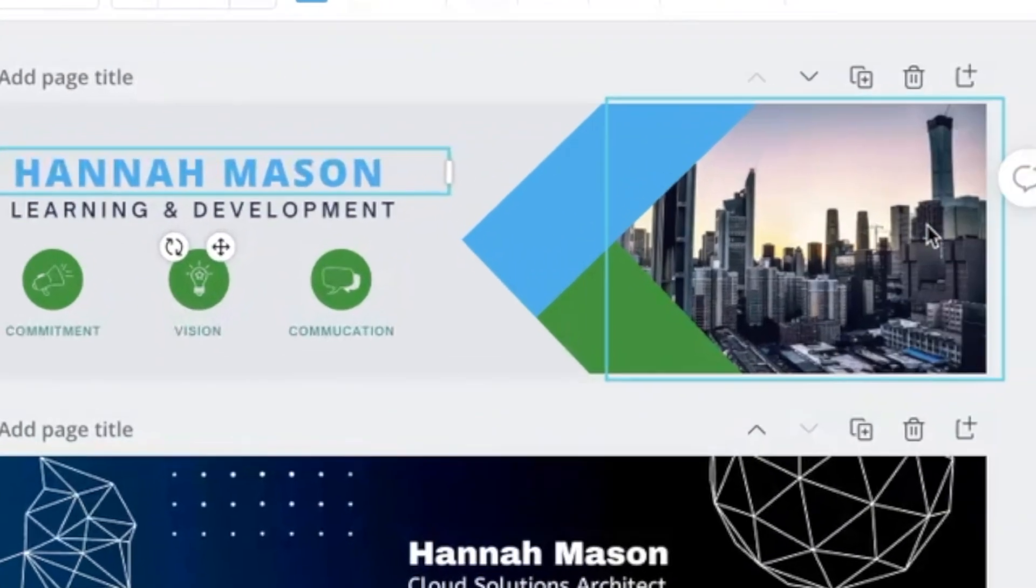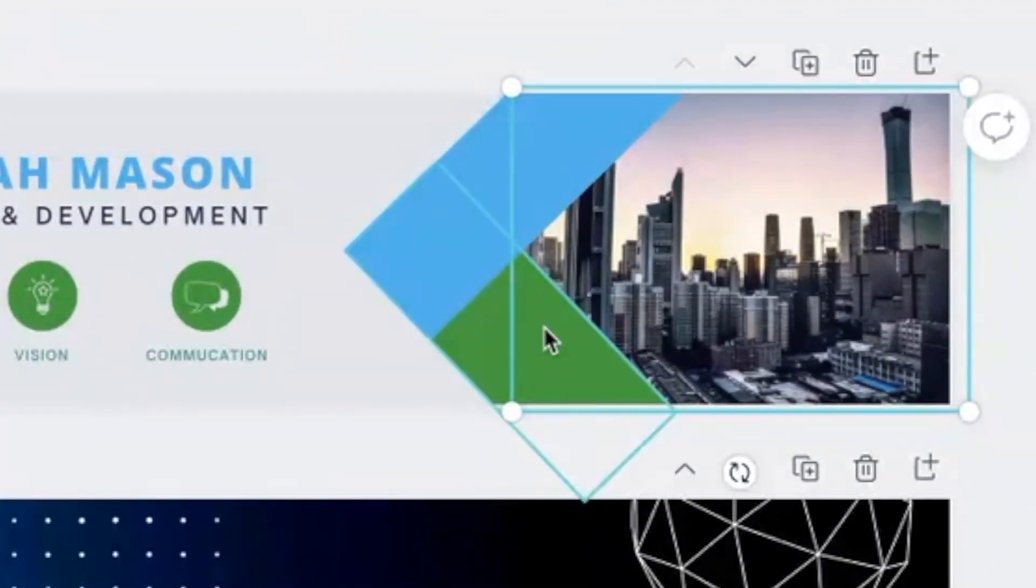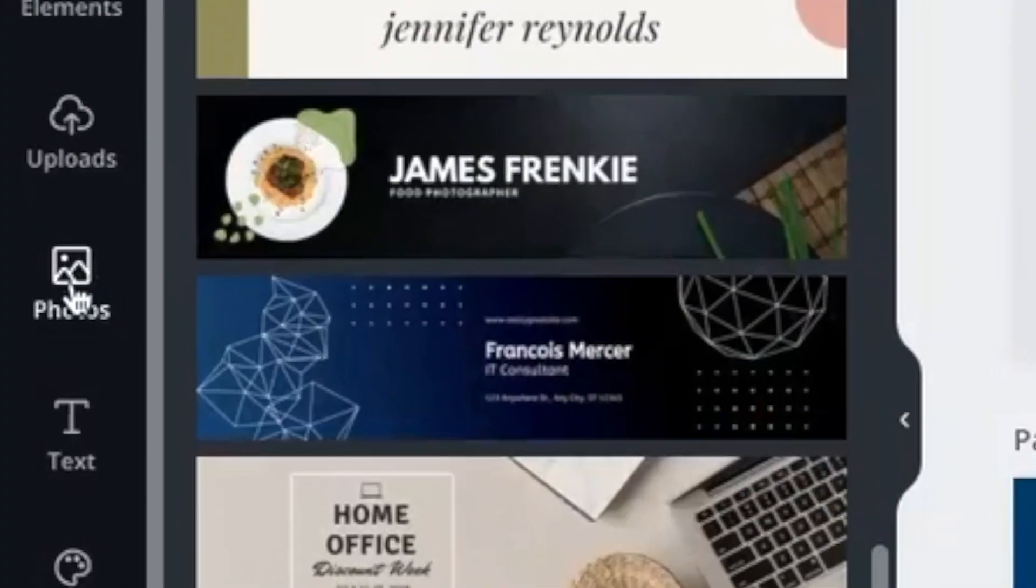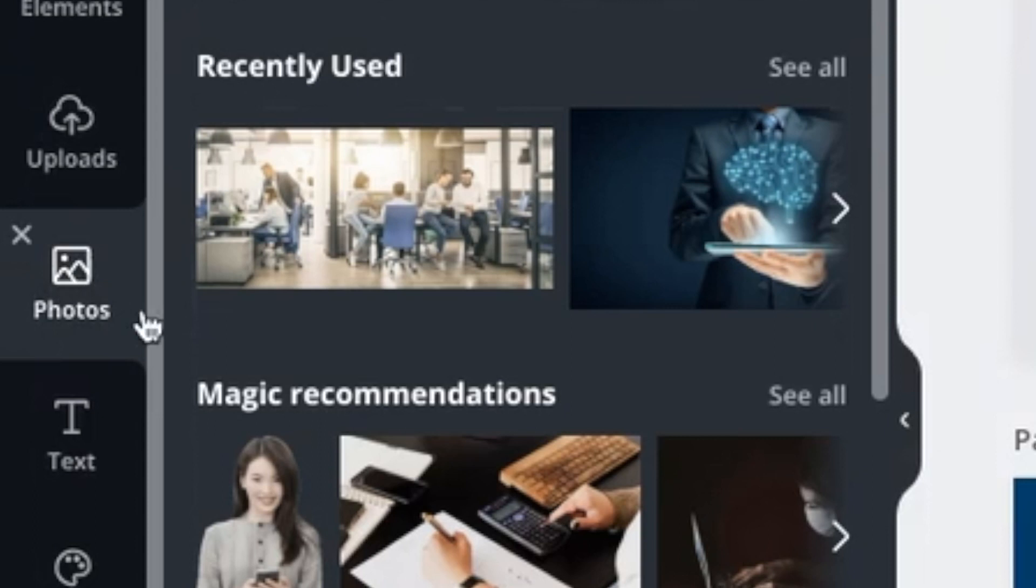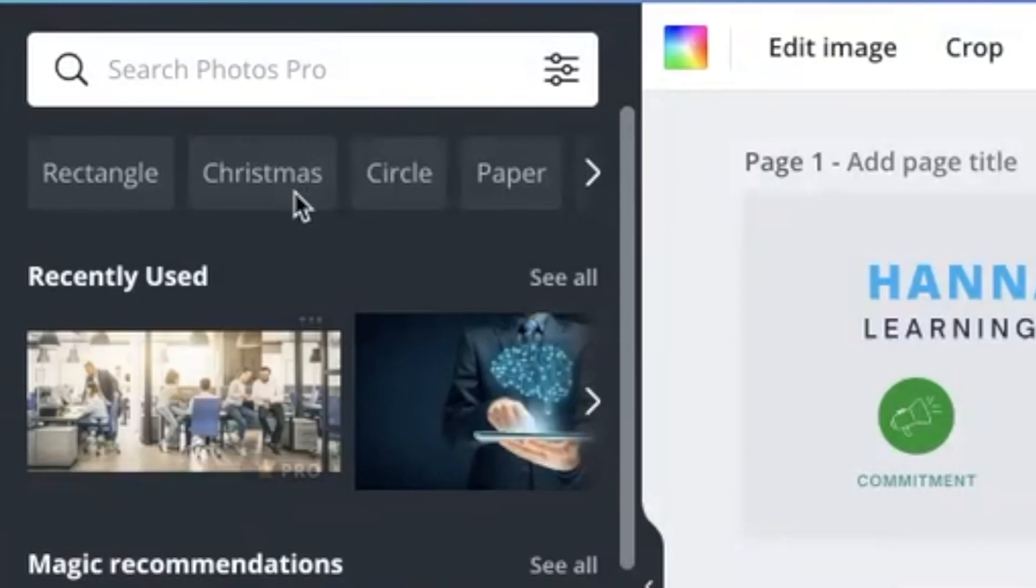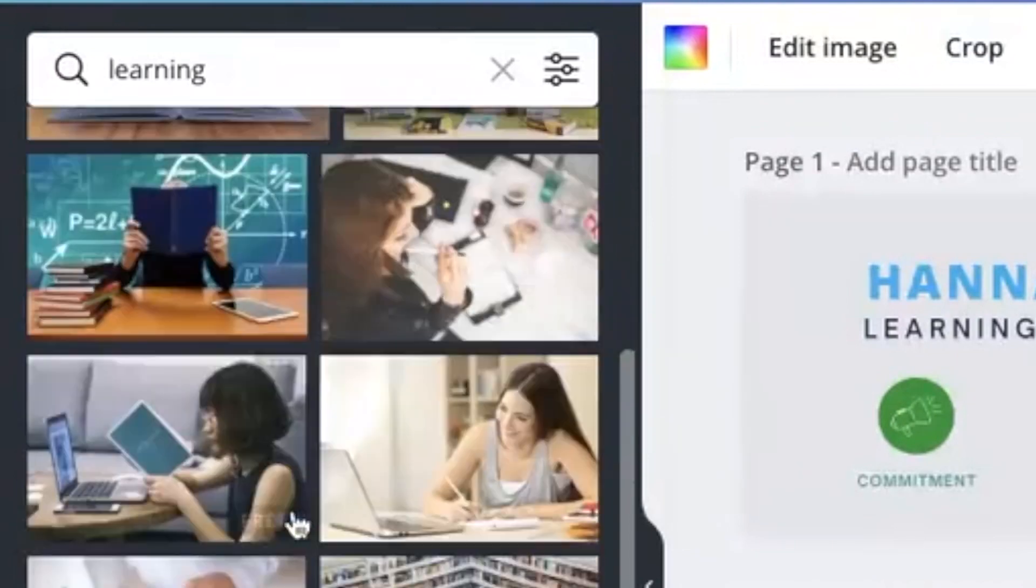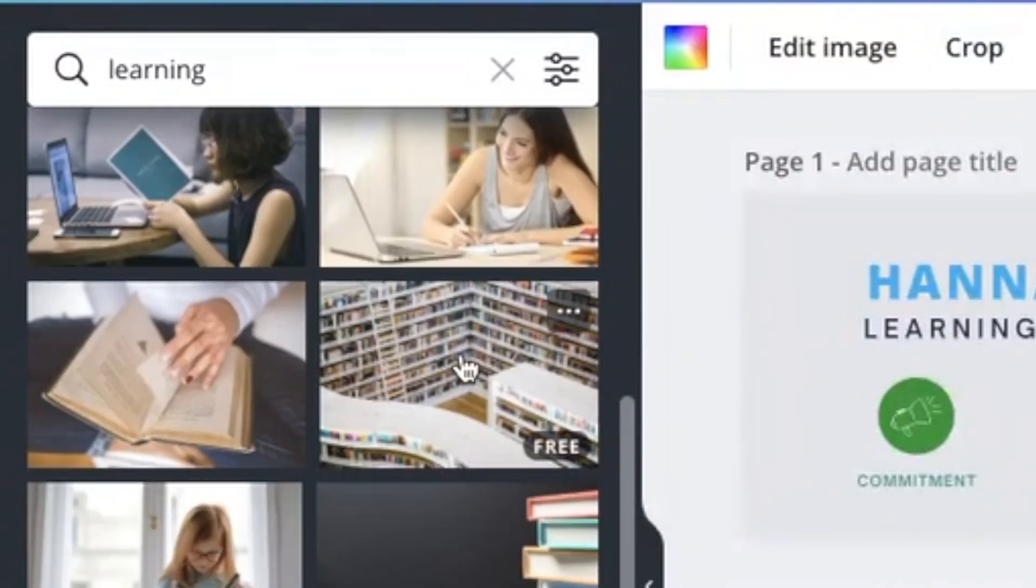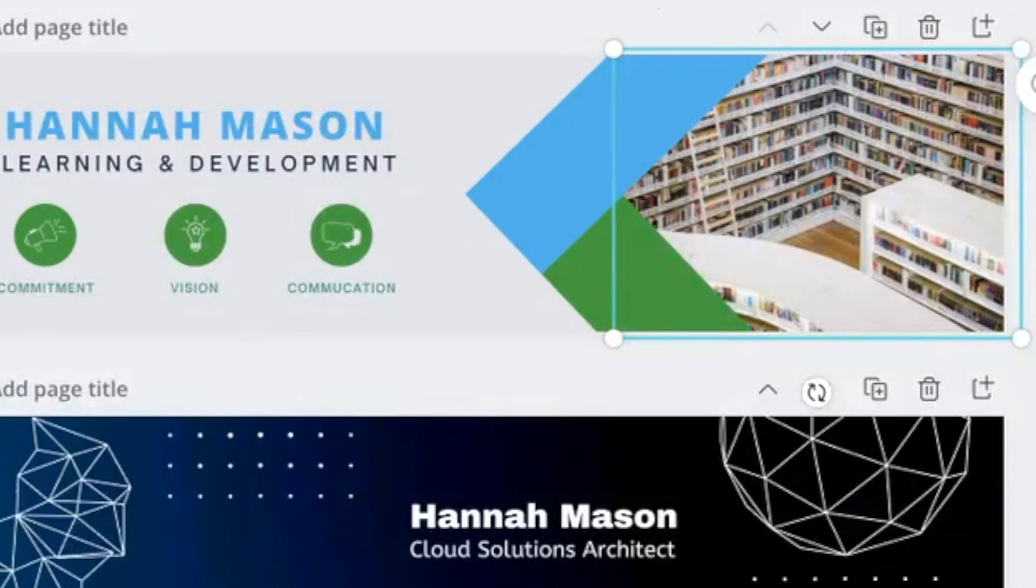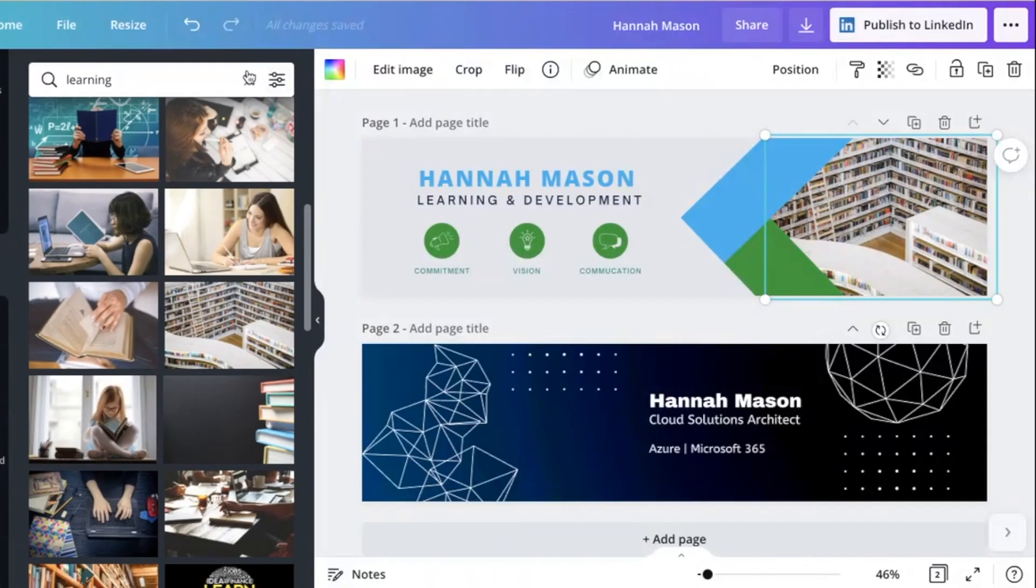And now I might want to change this photo as well, which I'll show you how to do that. So if you just go to photos here, this will give you so many stock images to choose from. And you can search different things. So you might search learning. And you might want to pick a picture which to you signifies what learning is about. If you just drag the picture onto that space, it's automatically going to size that for you.